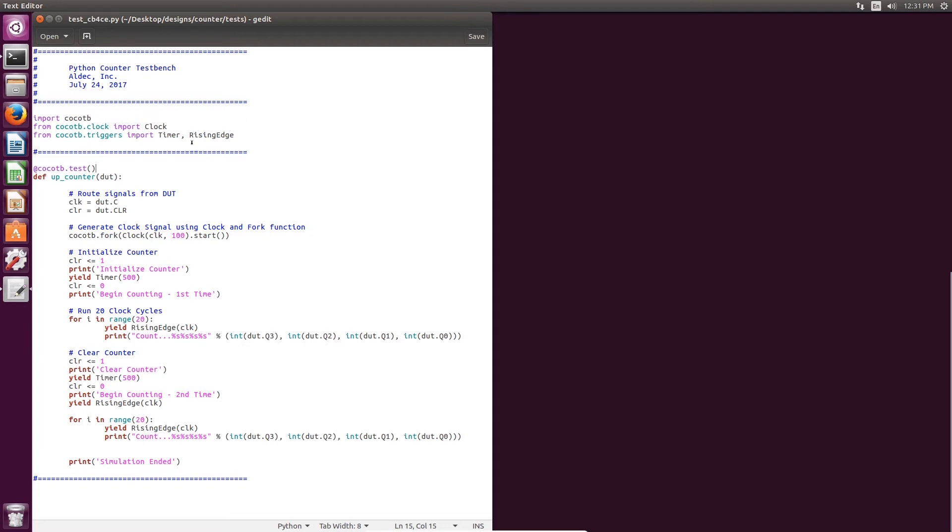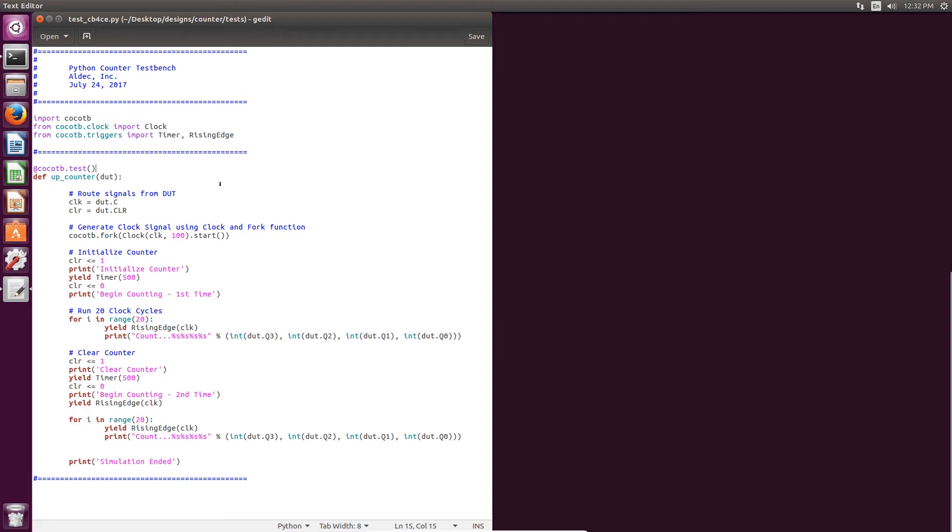If we move down, we can see that we have the cocotb.test, which will indicate our test bench. Inside of that we have a block, which is where the test bench will be run. The first thing we do inside of our up counter block is route signals from our counter. We route our clock to a variable named clock, and we route our clear signal to a variable named clear. After that we go on to generate a clock signal using the clock and the fork function. The clock function takes a clock signal and a period, then generates a clock signal. Using the fork function, you can have it run simultaneously as the rest of your design.